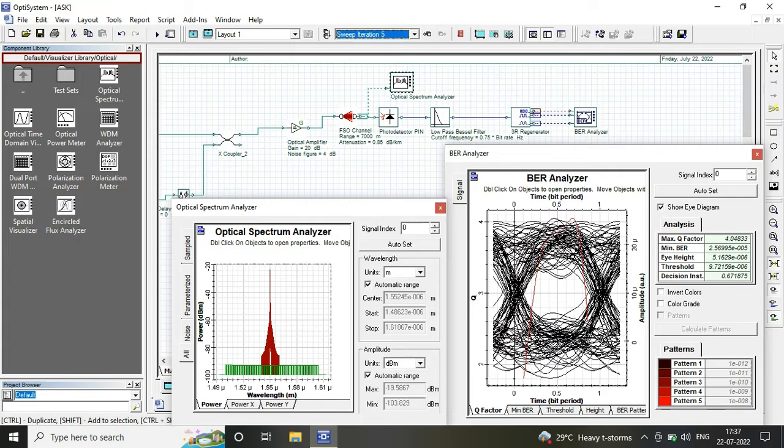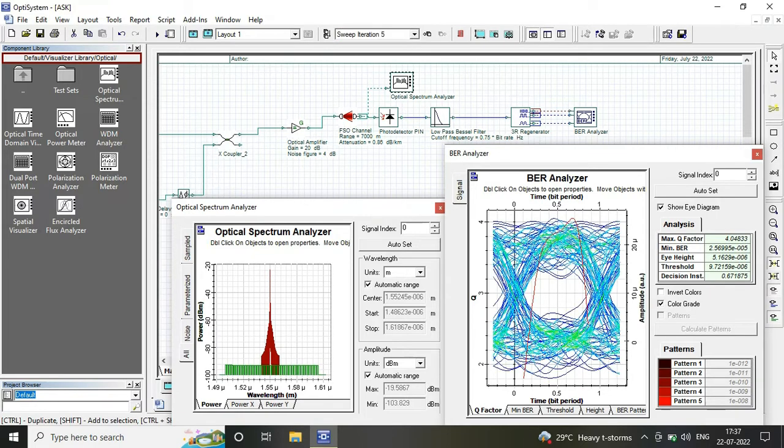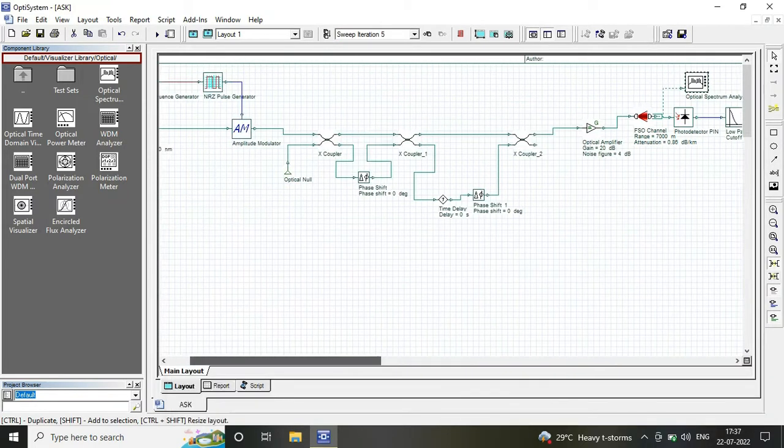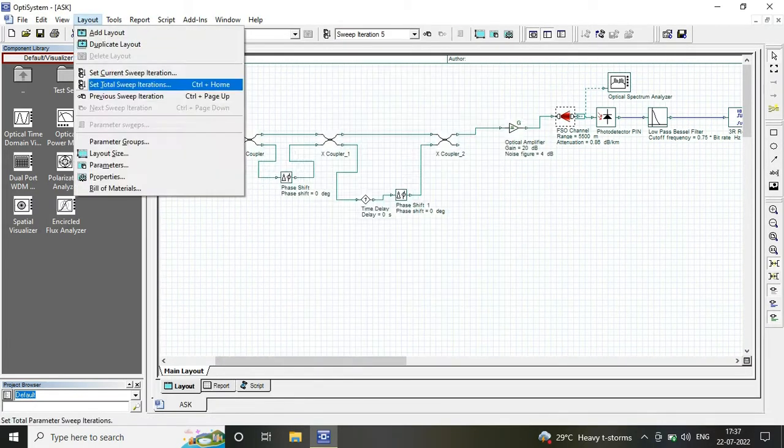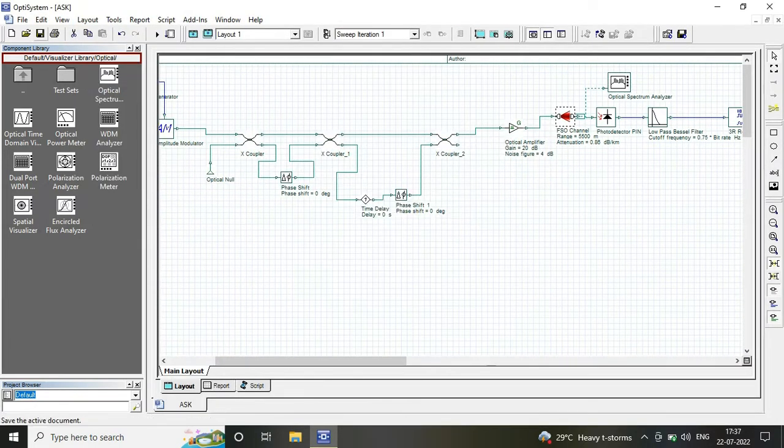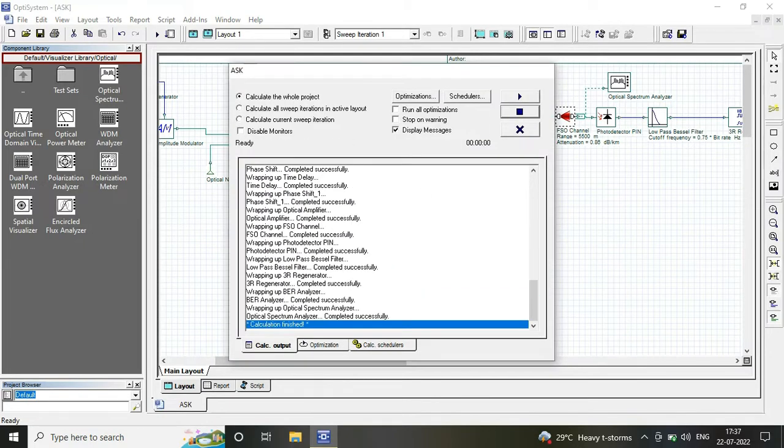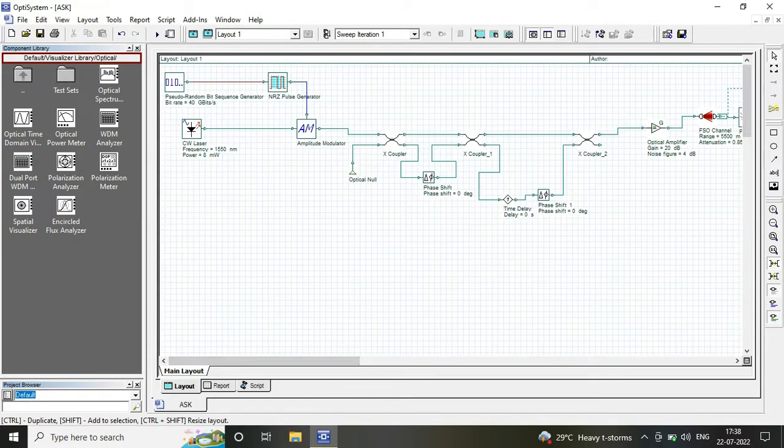The required bit error rate must be approximately equal to 10 raised to the power minus 19, which is our acceptable bit error rate.